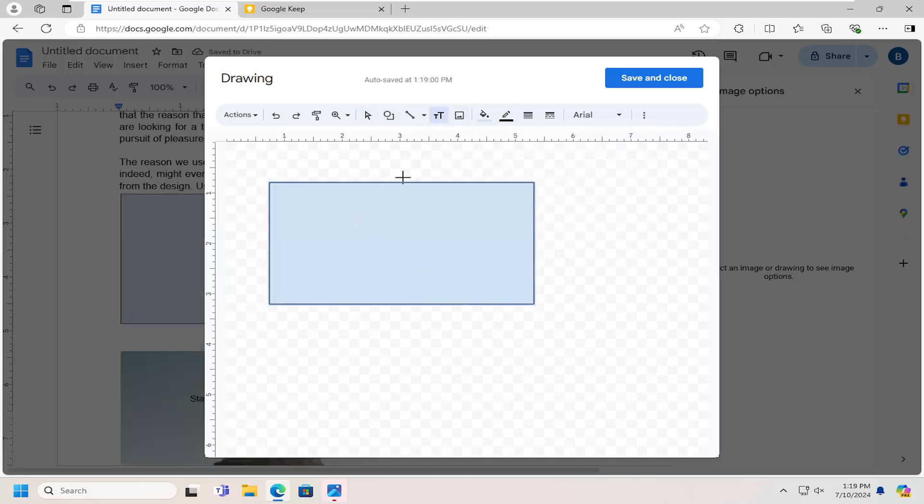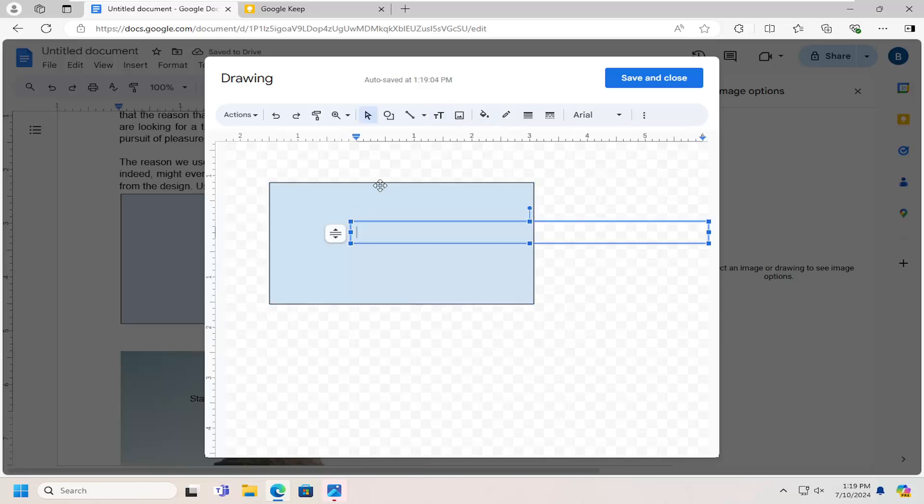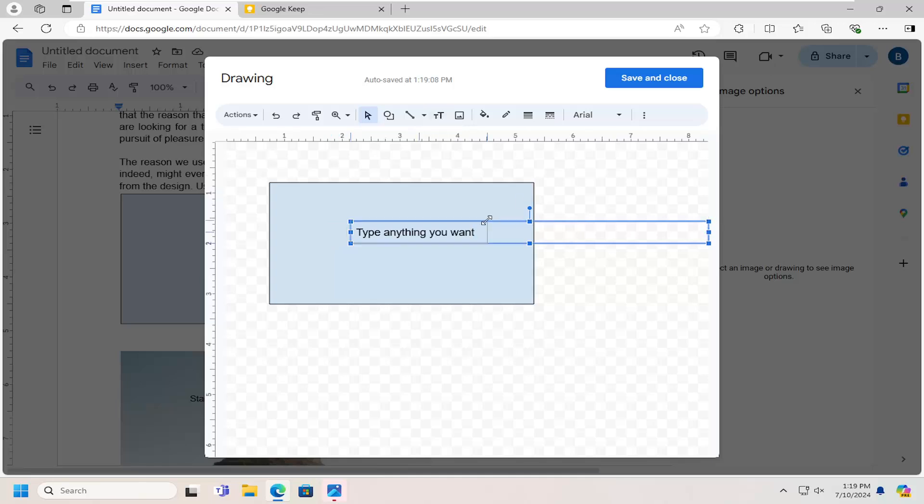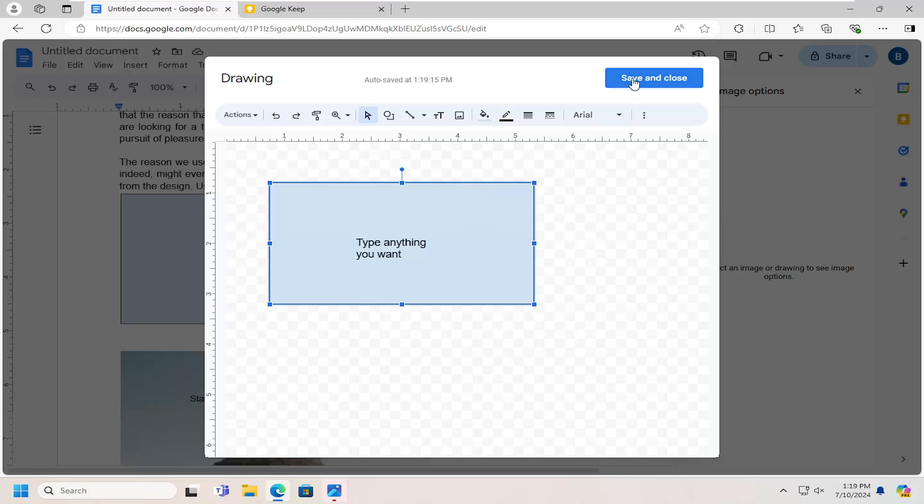And if you want to have text in here, you can type in anything you want by selecting the letters right here. This is text box when you hover over it. So pretty easy there. And then select save and close.